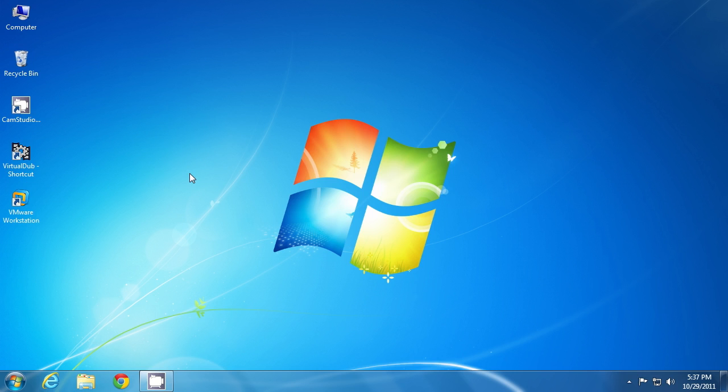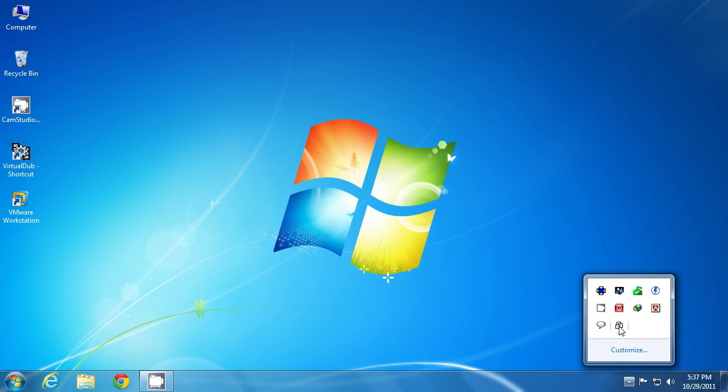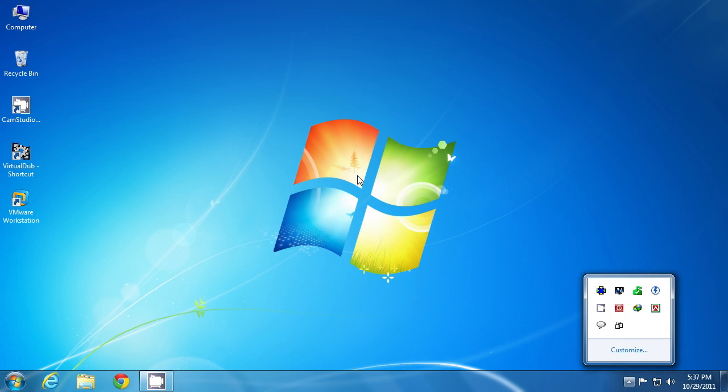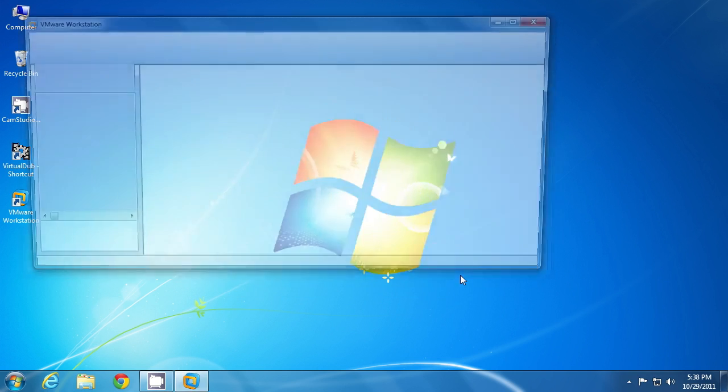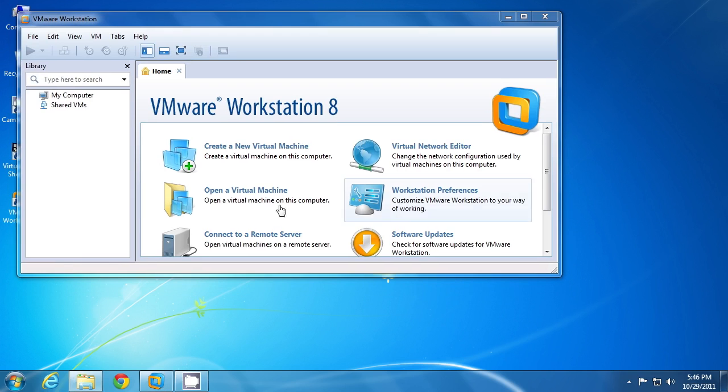All right, welcome back. The installation has been complete. You'll also find a quick launch shortcut. So all you have to do is double click on it to run your VMware Workstation. This is your license agreement. Click accept terms and click OK to agree with the license agreement. All right, welcome to your VMware Workstation interface.